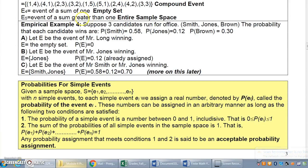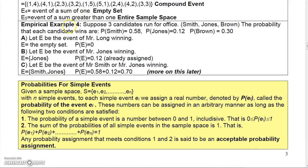Suppose three candidates run for office: Smith, Jones, and Brown. The probability that each candidate wins: Smith is 0.58, Jones is 0.12, and Brown is 0.30 — the same as a 58%, 12%, and 30% chance. Let E be the event of Mr. Long winning — that's impossible since Mr. Long is not running, so that probability would be zero. Let E be the event of Mr. Jones winning — that probability would be 0.12. And let E be the event of Smith or Jones winning — then you would add those two probabilities, which we'll talk about more later.